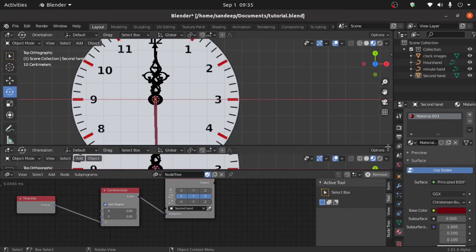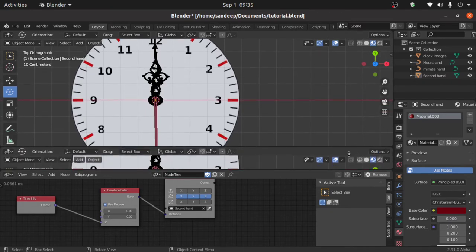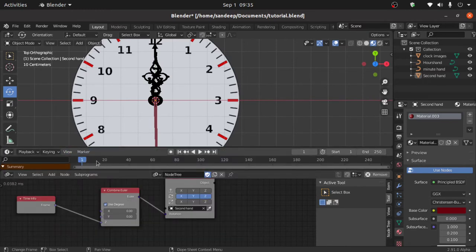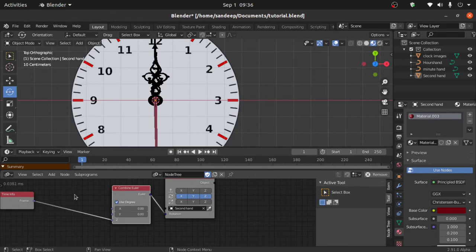Split a window like this, then click on this arrow and select Timeline so we can see clearly. This is working with frames — one frame is equal to one degree. Now we have to add a few nodes.